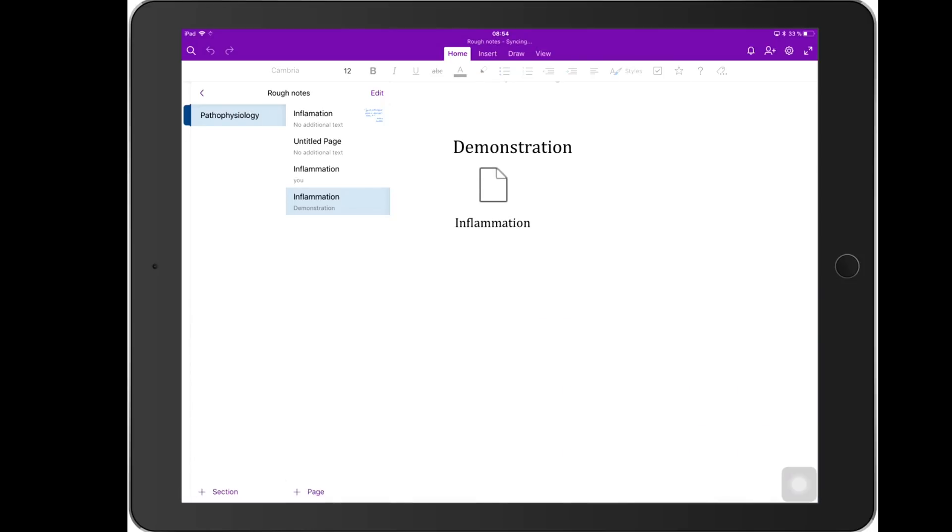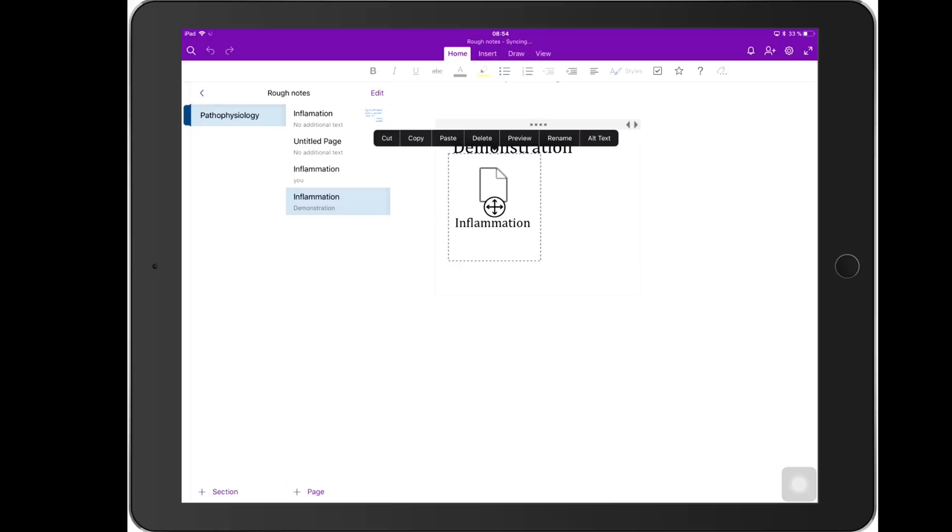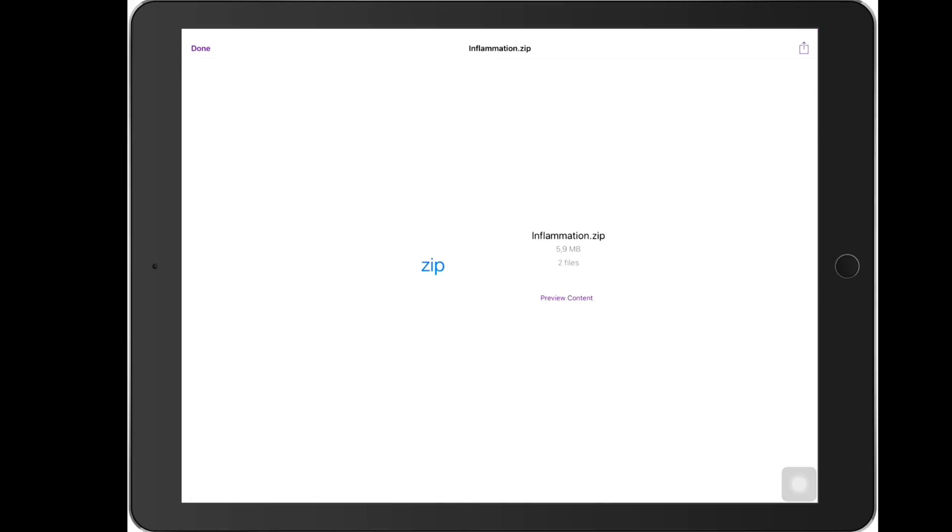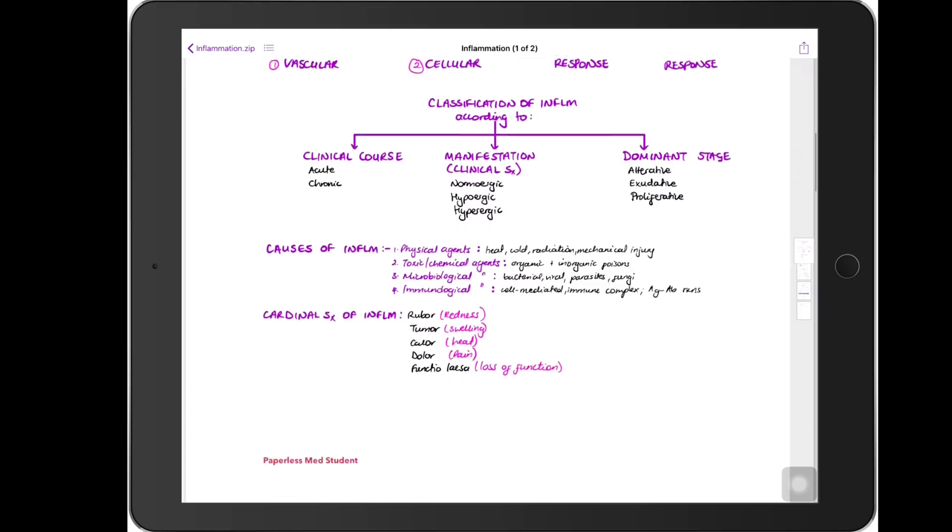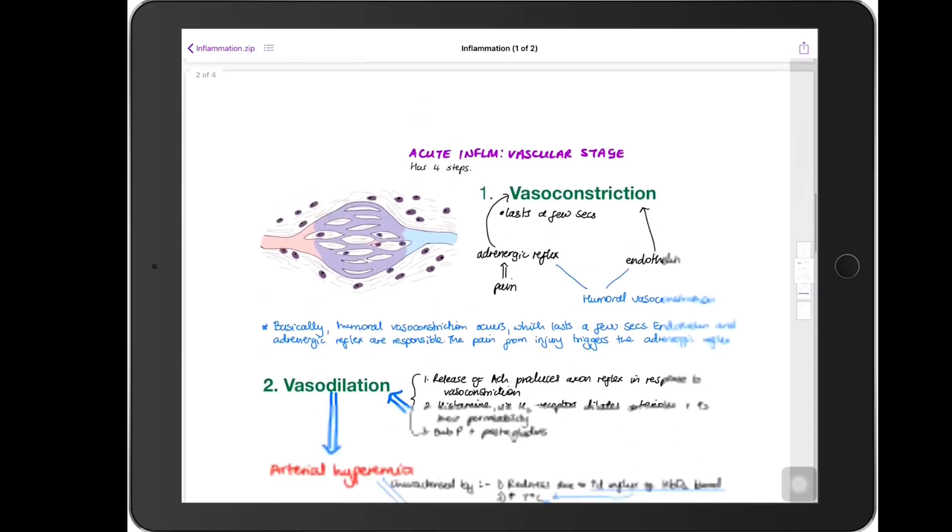It doesn't look like you can open this file because it's like the application can't even identify the file itself. But what you do if you want to open this file is you tap on it, and then it will give you all of these options. Then you preview, and then you preview content, and it will show you that on top here it says Inflammation, one of two. And then you, these are the notes, these are the written notes.